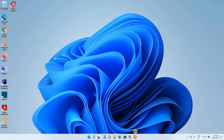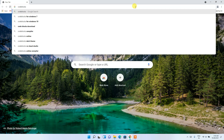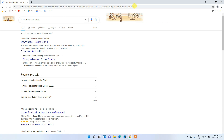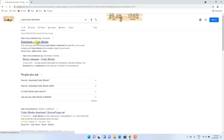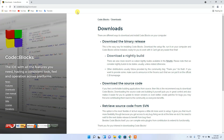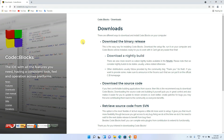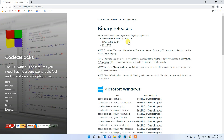To get started, go to your favorite browser and type 'Code Blocks download' and press Enter. You'll see codeblocks.org as the first search result. Click on that to go to the official site. I'll also put this link in the description. Here you'll find 'Download the binary files' — just click on that.